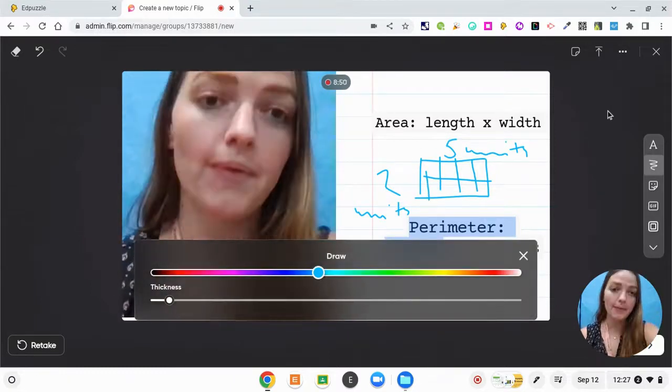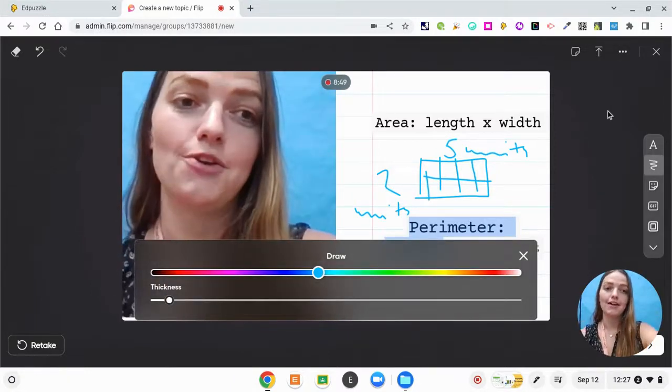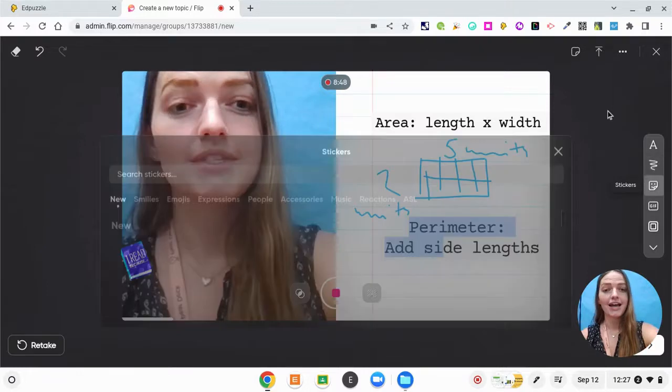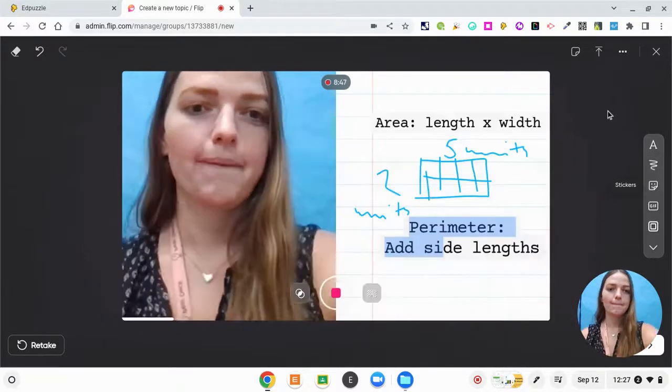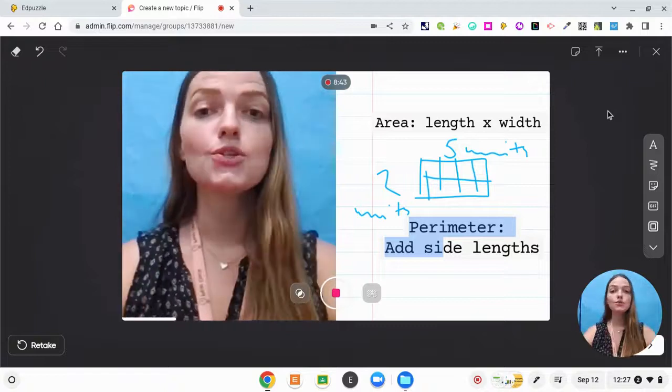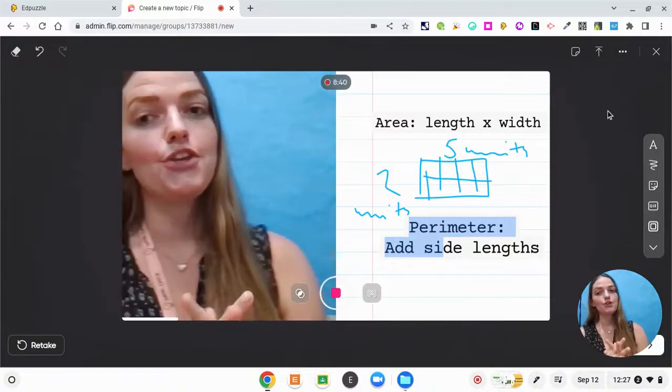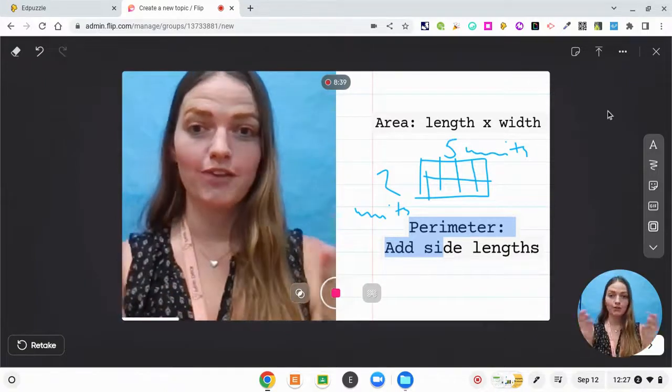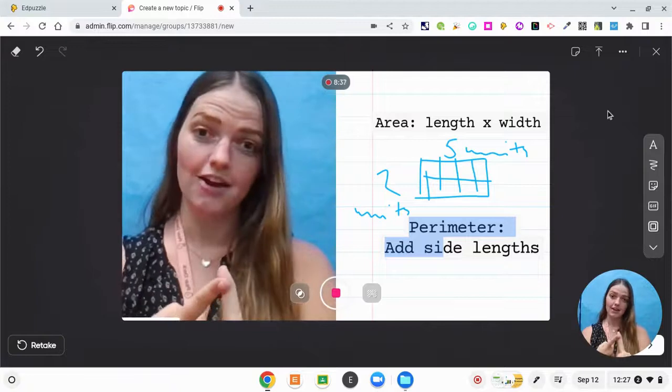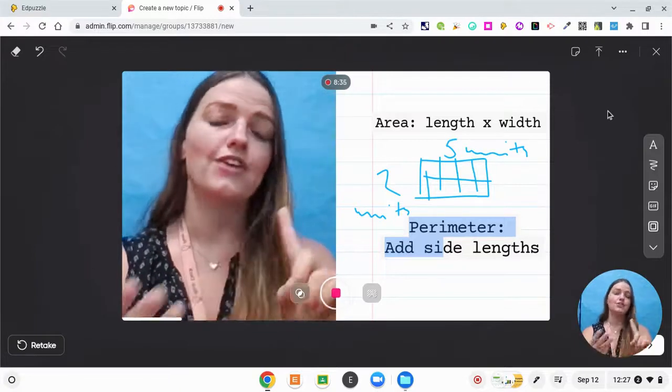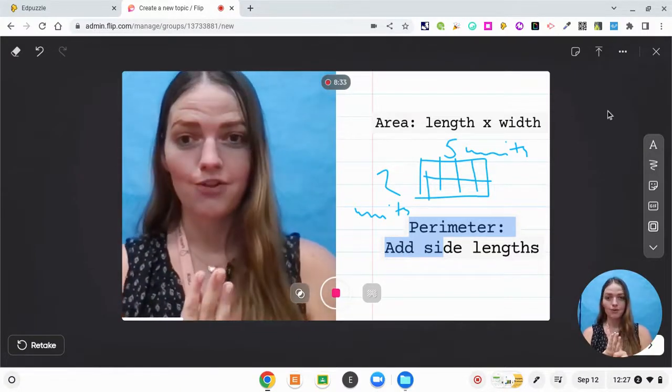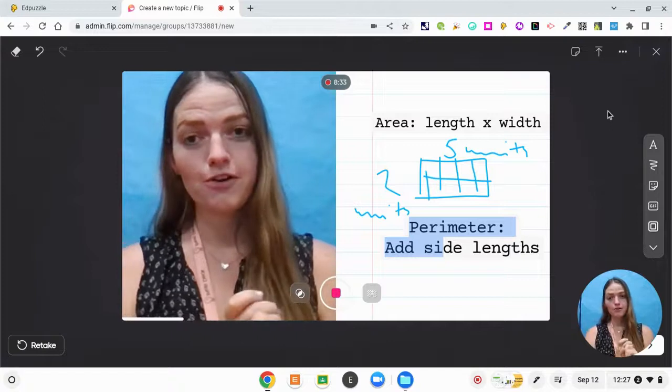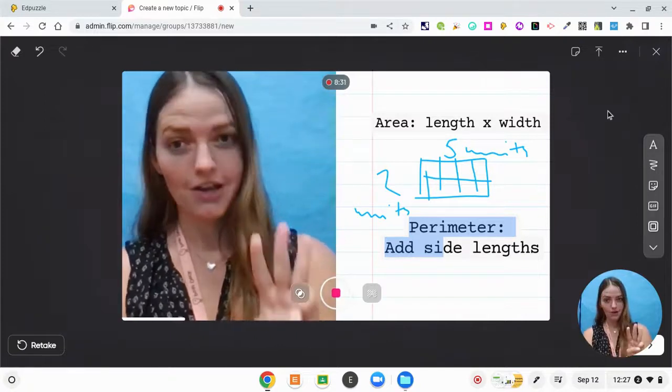For perimeter, you're going to show me how you add all of those side lengths to find the perimeter of your shape. Once you are all done here, I want you to film yourself finding the area, finding the perimeter, and showing your Ozobot make a path around the perimeter of your rectangle with at least three different codes.